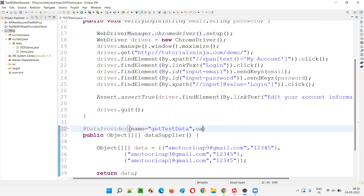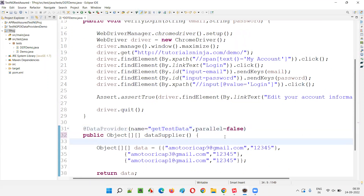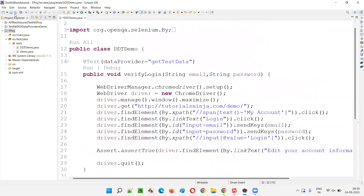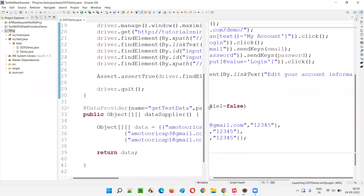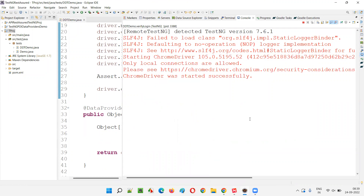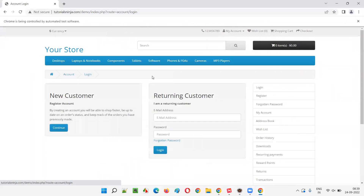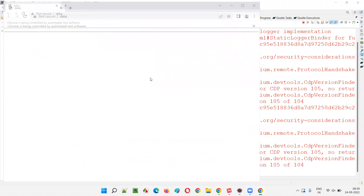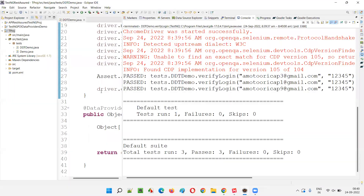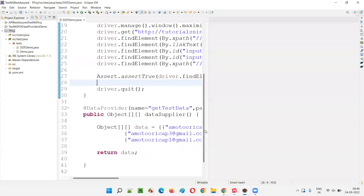What if I provide parallel attribute as false in the data provider? It doesn't make any sense. Whether you provide parallel equal to false or don't provide it at all, the same thing will happen. If you run this again, the tests will run in sequential fashion only. By default, if you provide it or not, it will be false. The tests execute one after another — first, then second, then third — all in sequential fashion. There is no difference in specifying the attribute as false.